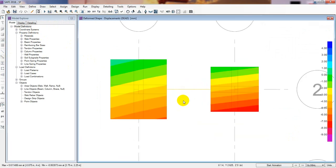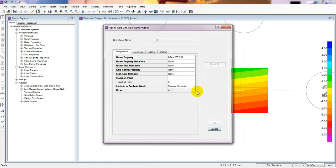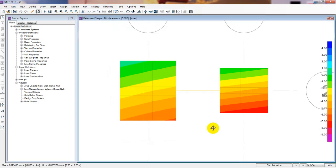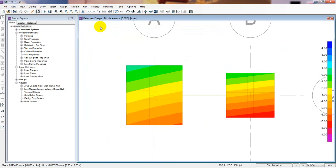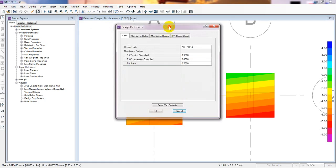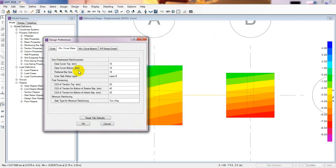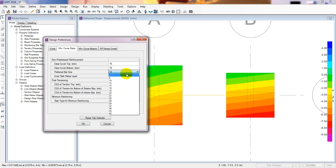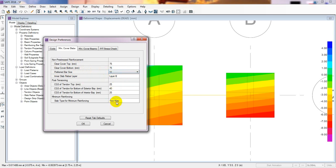Analysis is done. Now we'll go for design. Before design I'll go to Design Preferences. As I showed in the first lecture, we have to change the data here. For our slab — the foundation is indicated as a slab — I'll give 75mm cover since it is directly exposed to earth or soil. I'll consider a preferred bar size of 14mm and it's two-way.